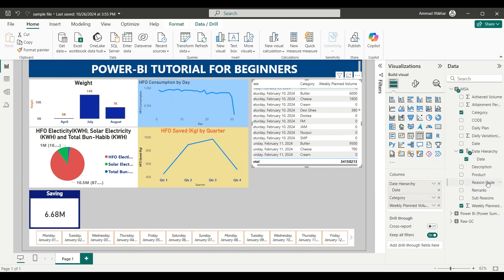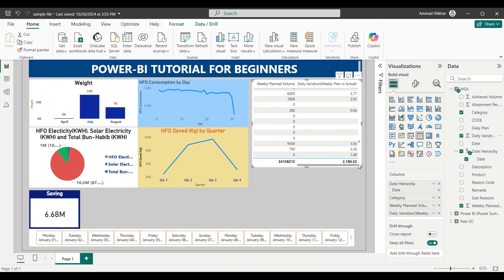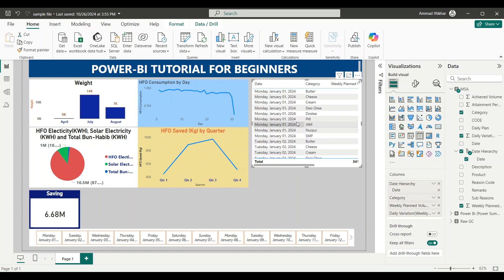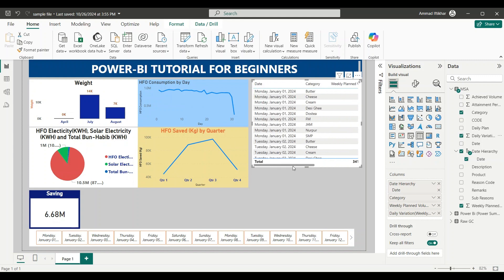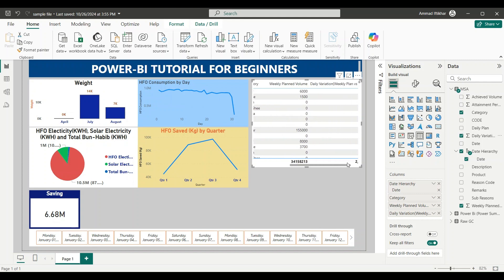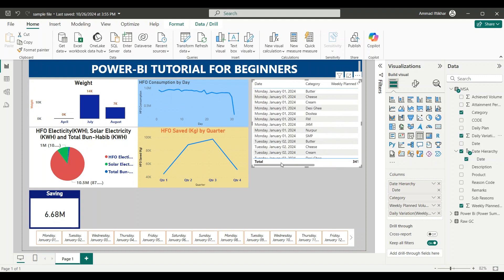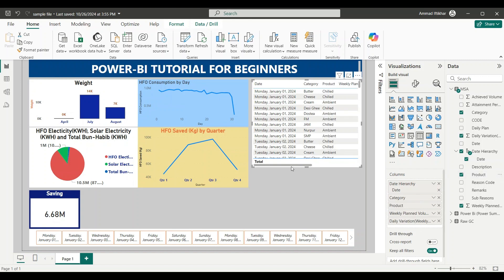We have entered three objects so far. Let's also add daily variation — you will see that some numbers appear for that as well. So we have made a simple table with four to five columns: date, category, weekly plan, and daily variation. We can also enter the product column after category so it's easy to see whether it's chilled, ambient, or anything like that. We can also enter a description column after category.